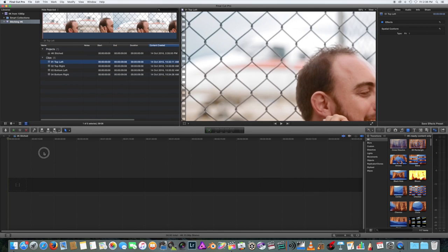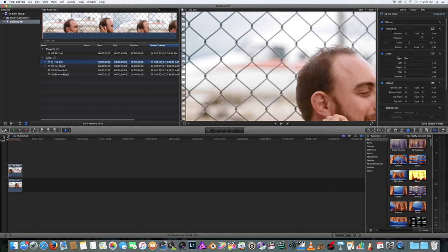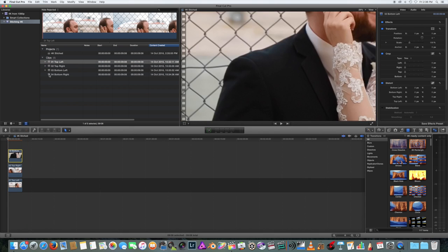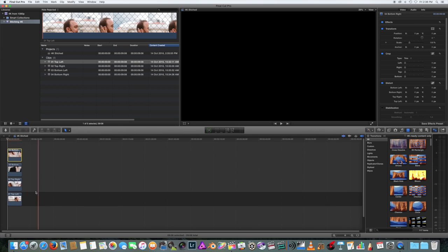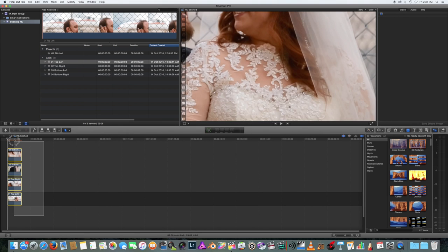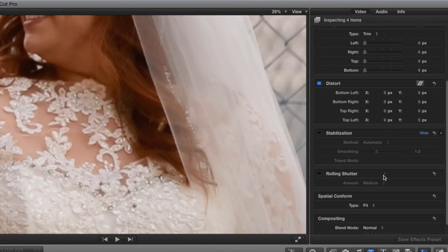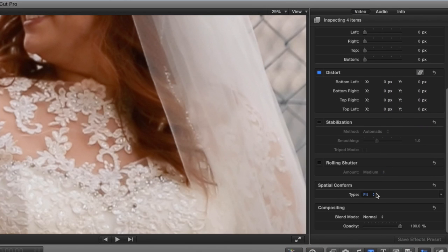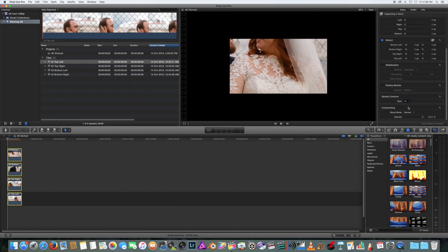Now lay down your footage on top of one another as layers corresponding to their correct positions on the 4K project timeline. Then in the Inspector window, make sure the Spatial Conform window is set to None for each footage.